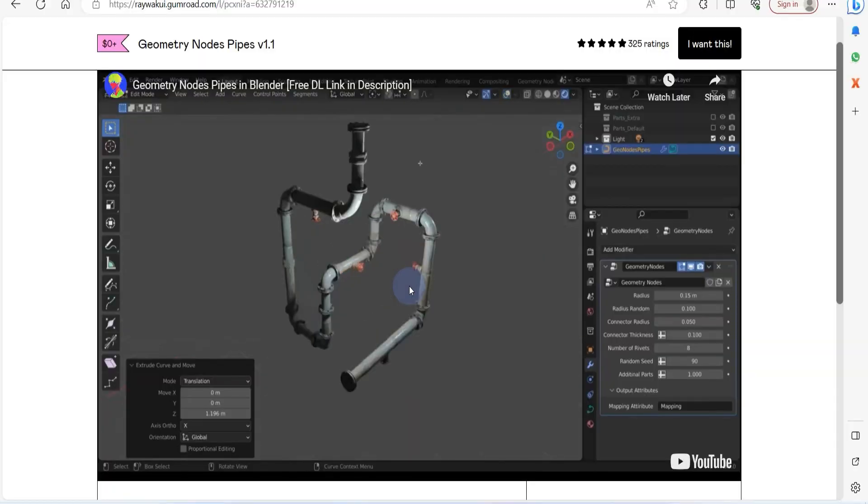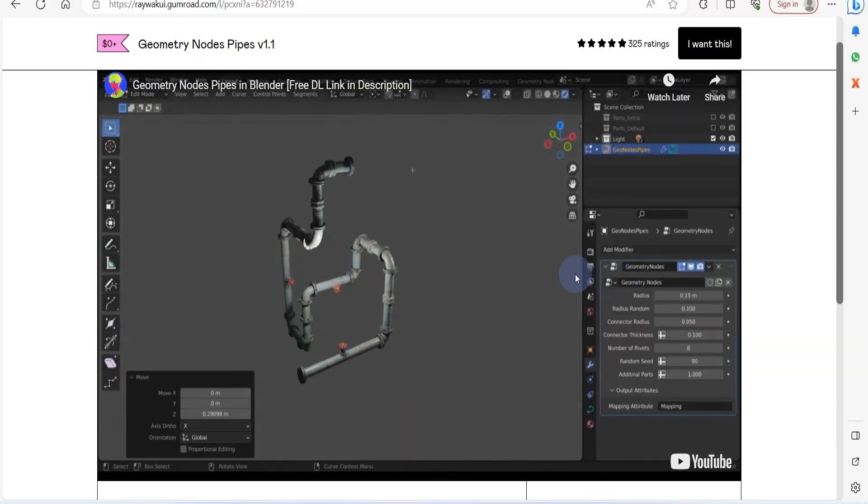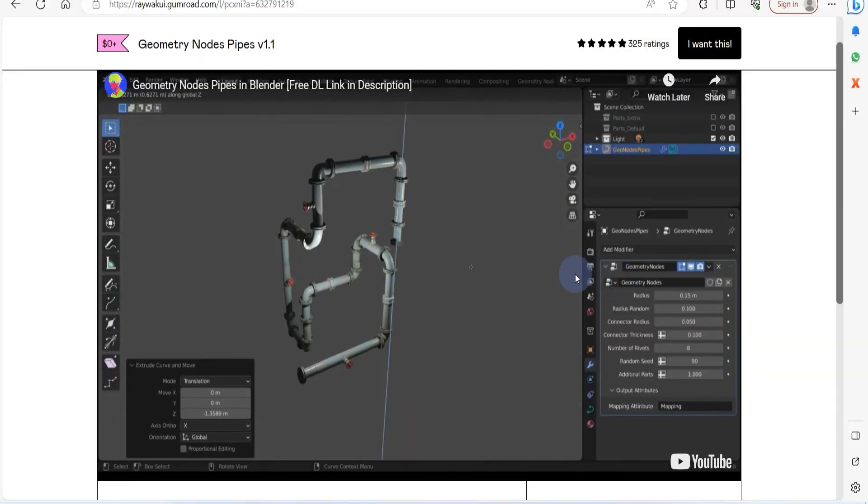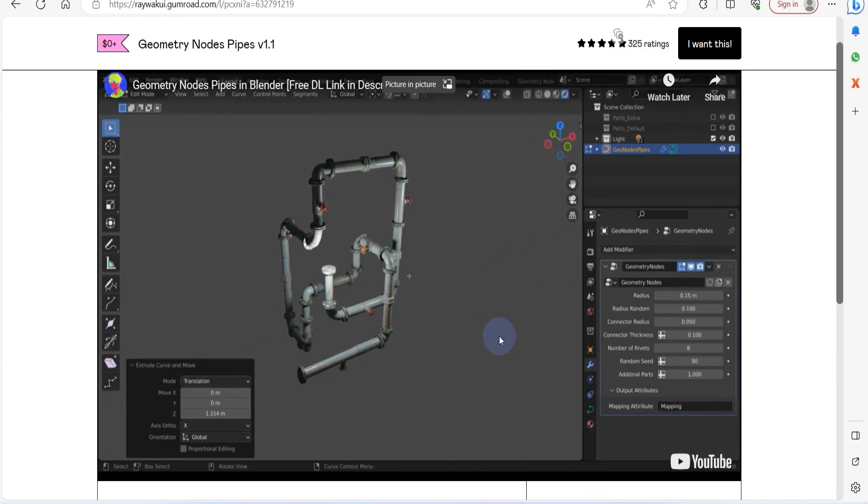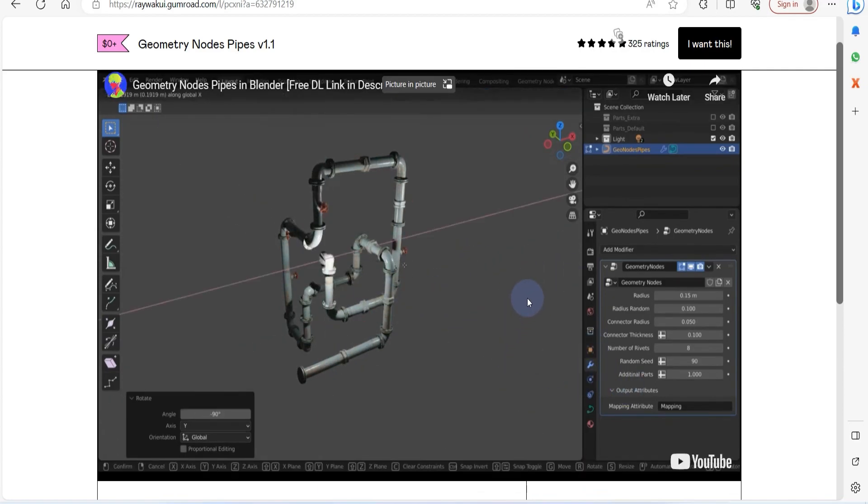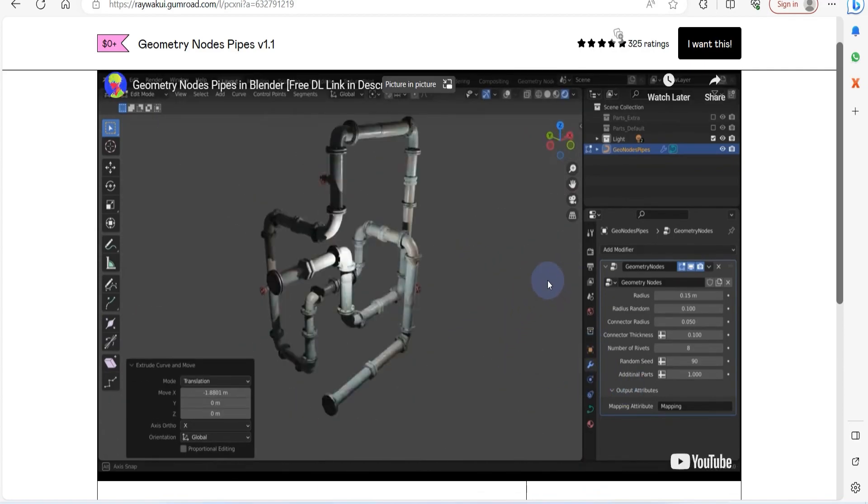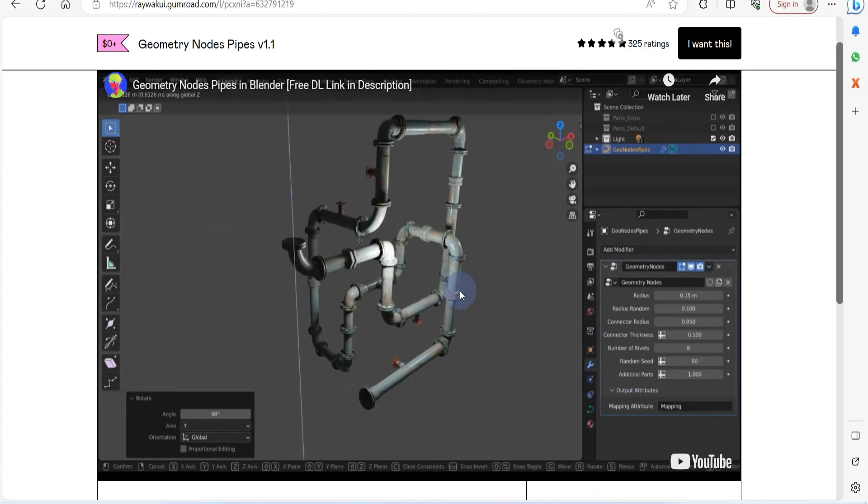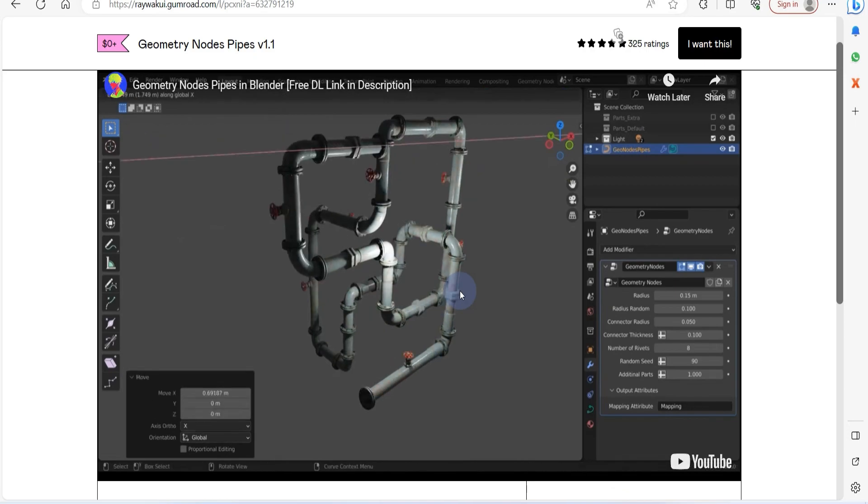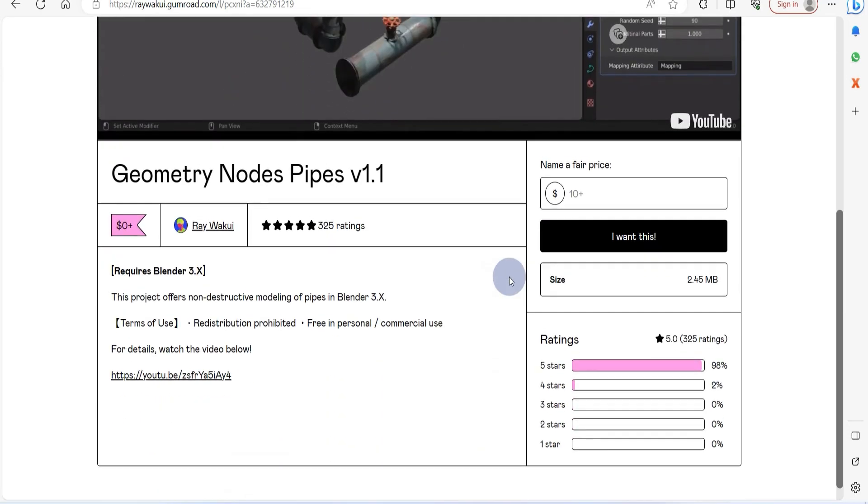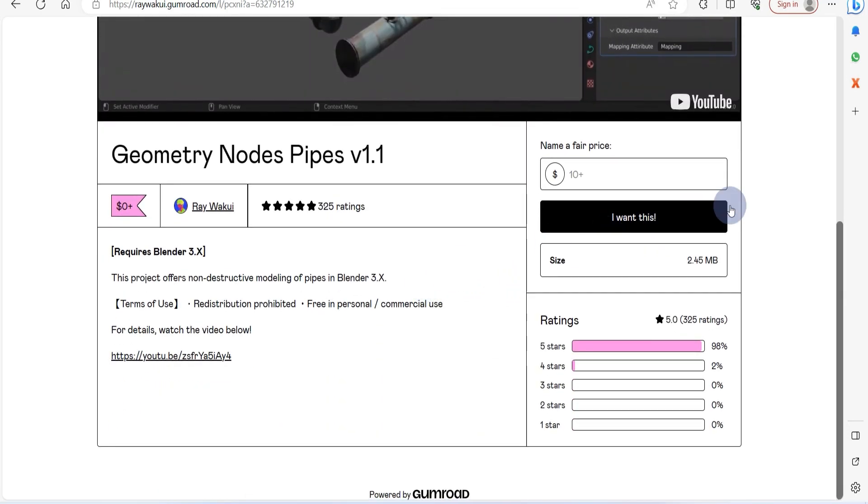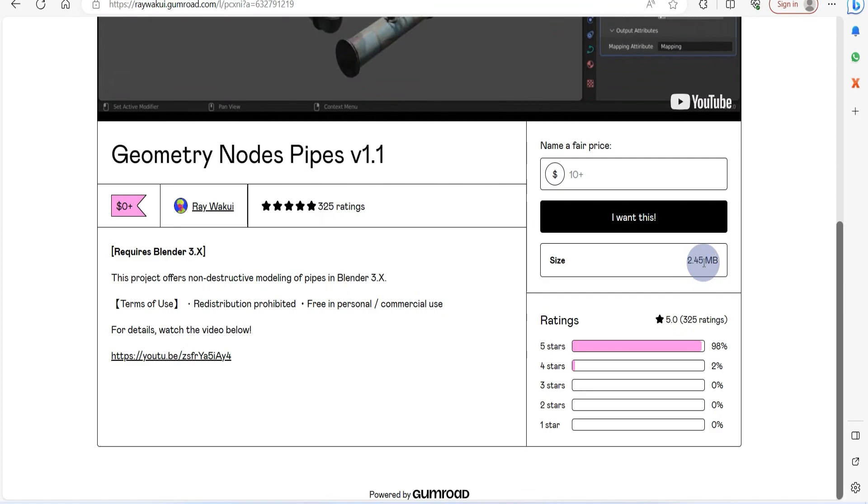Moving along, we introduce Geometry Nodes Pipes, a versatile tool for non-destructive pipe modeling that allows for easy shaping and editing around any corner within your scene. This tool is your key to infusing your work with the essential background details required for achieving a sense of realism.